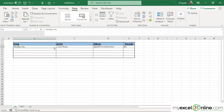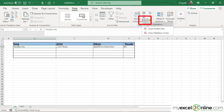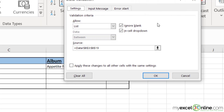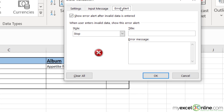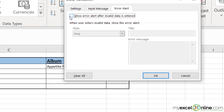First of all, I would like to disable this error so that I'm able to type in a word. I can do that by going to Data Validation, going over to the Error Alert tab, and just turning off the error and clicking OK.